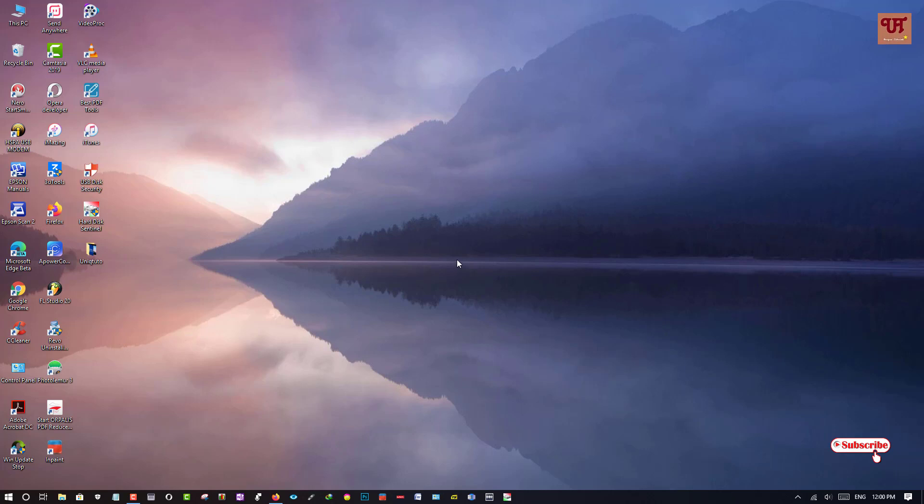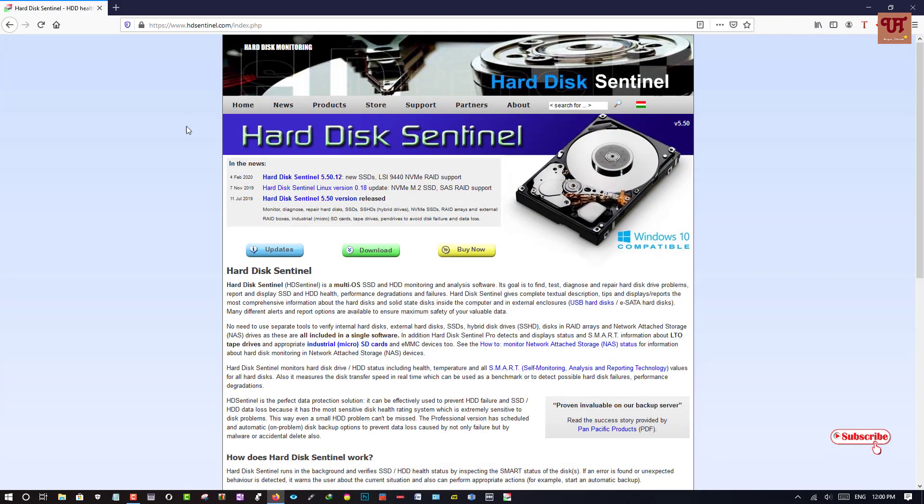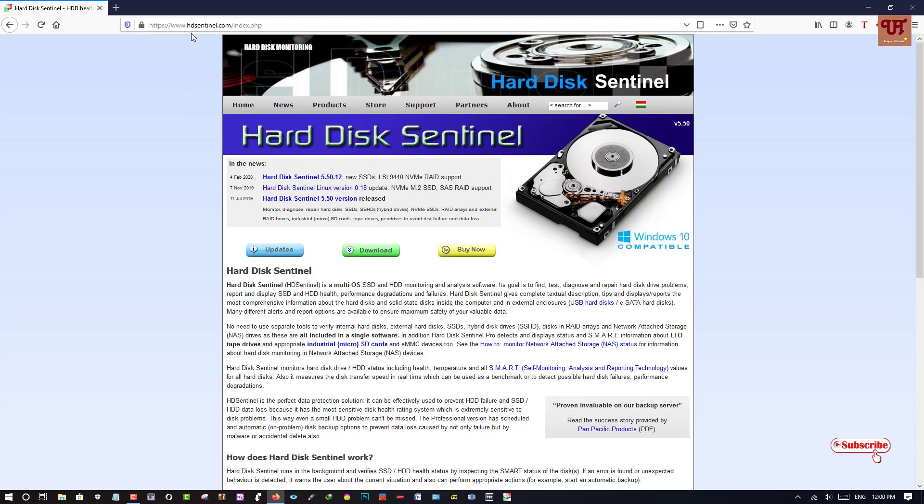So without any further delay, let's begin. First of all, you need to go and open any web browser and you need to login to this website www.hdsentinel.com.